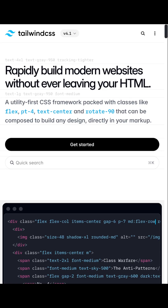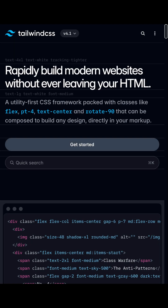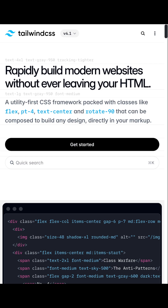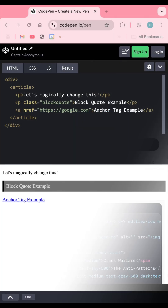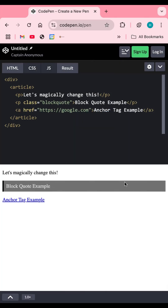Have you ever wondered how websites like Tailwind CSS change their colors based on your system preferences — like dark or light mode? This video shows you exactly that. We use something called the prefers-color-scheme feature in CSS.